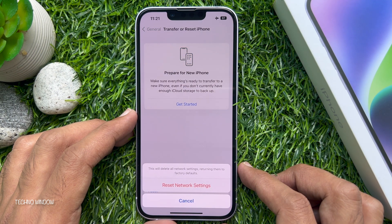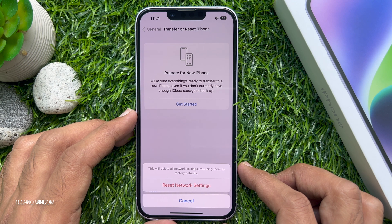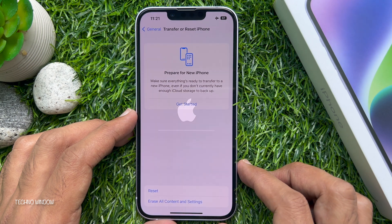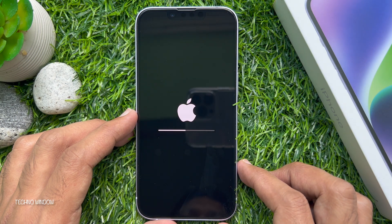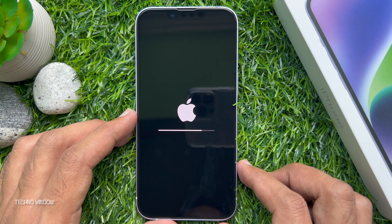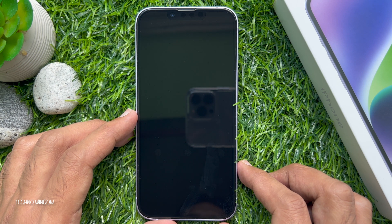Are you sure you want to reset network settings? This will delete all network settings, returning them to factory defaults. Tap Reset Network Settings. Your iPhone 14 resets its network settings and then restarts.